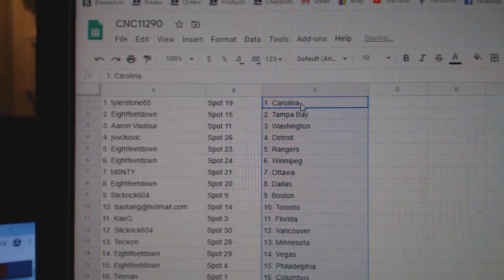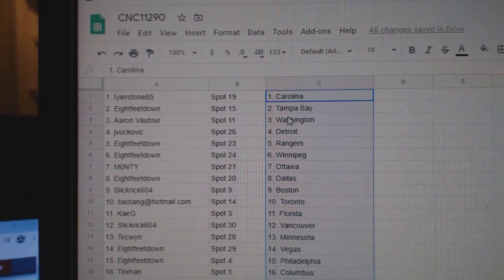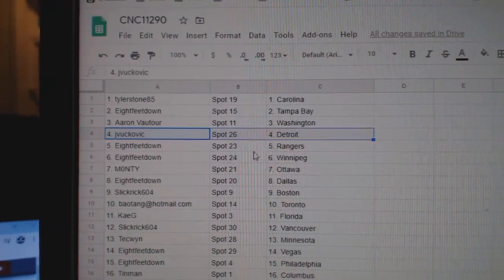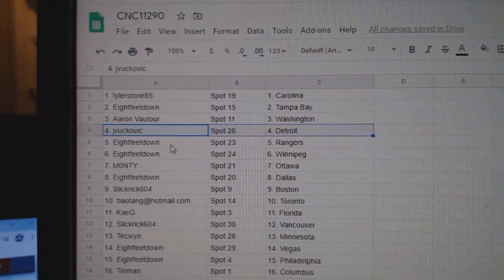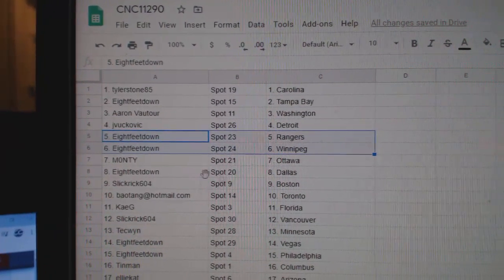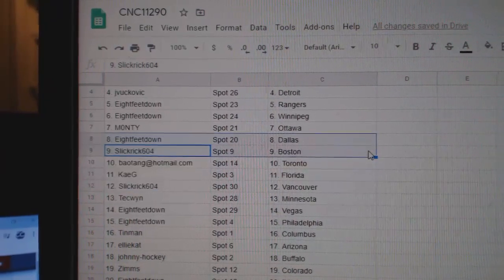Tyler is Carolina. Eight feet, Tampa. Aaron, Washington. Jay Bukovic has Detroit. Eight feet, Rangers, Winnipeg. Montee, Ottawa. Eight feet, Dallas.